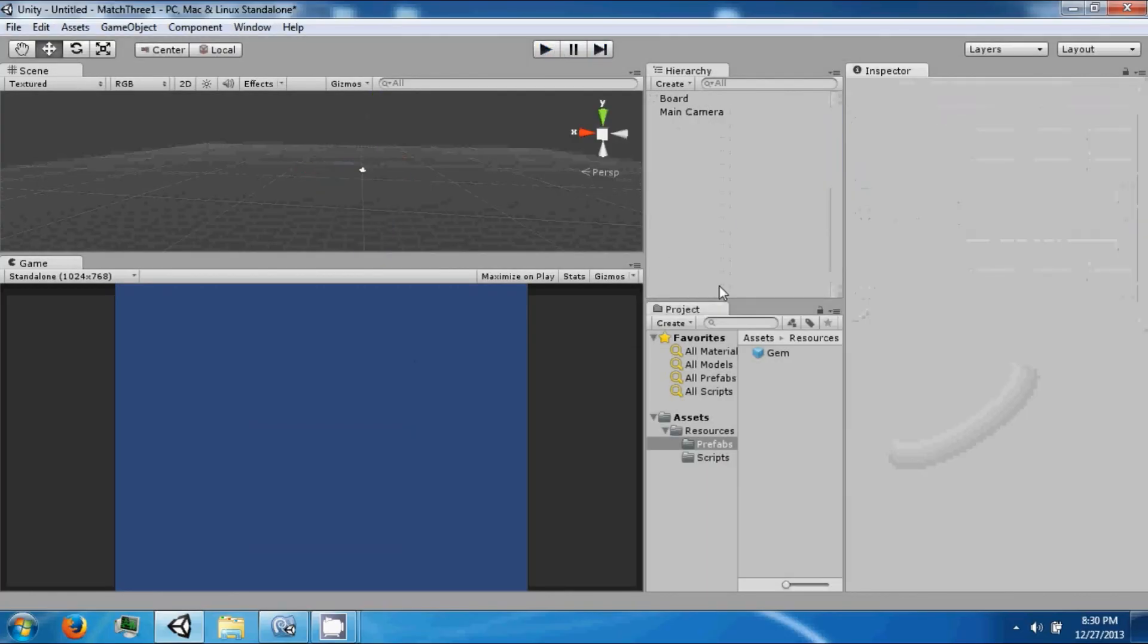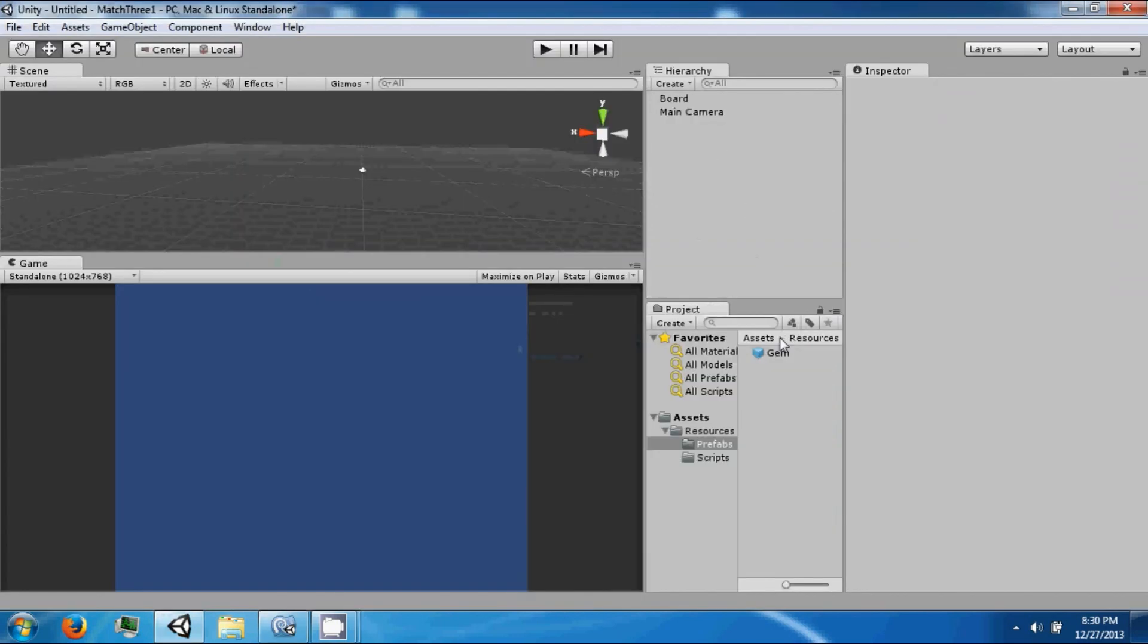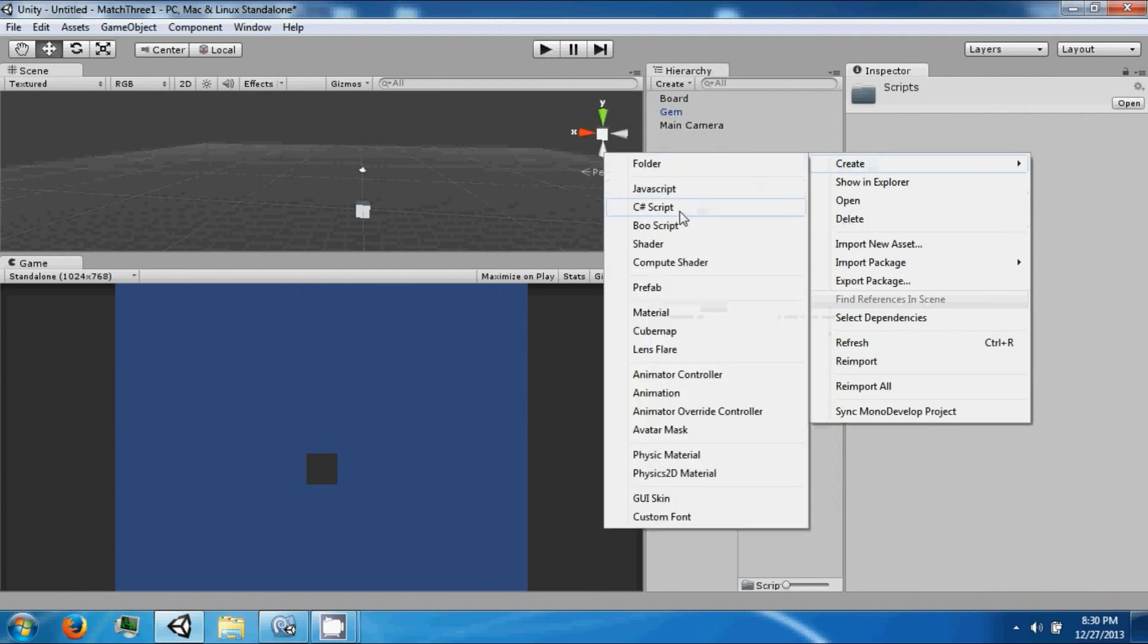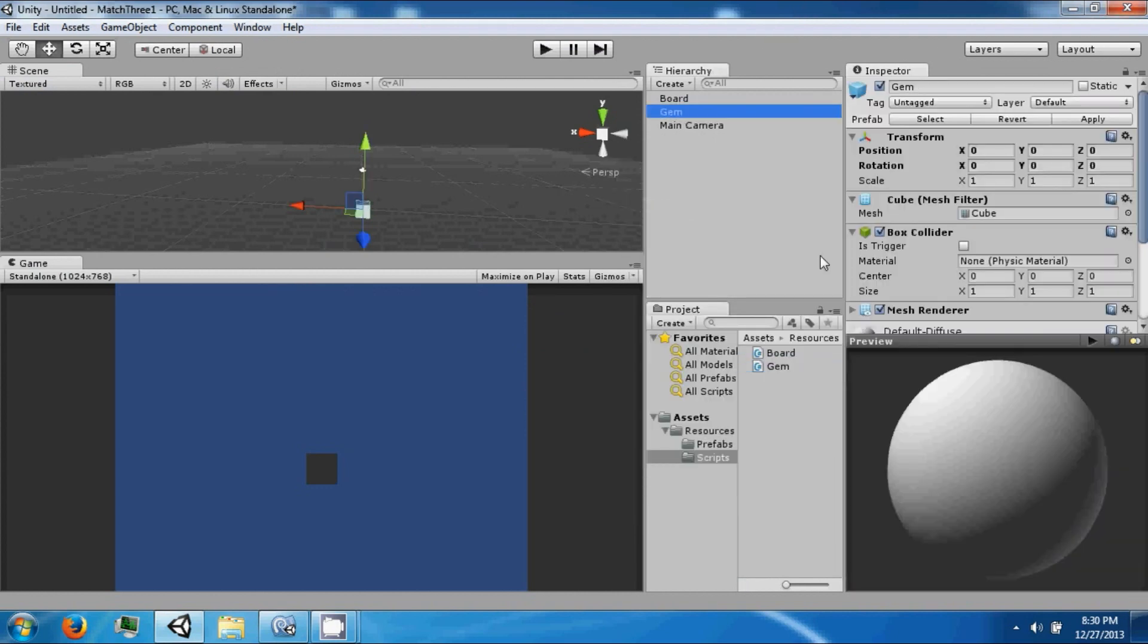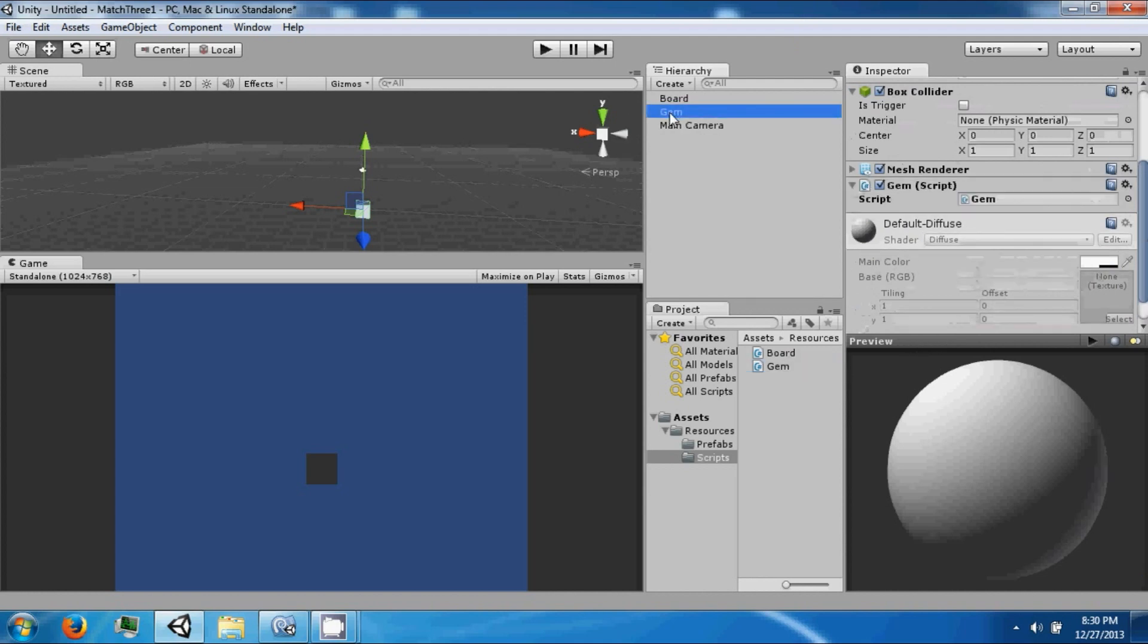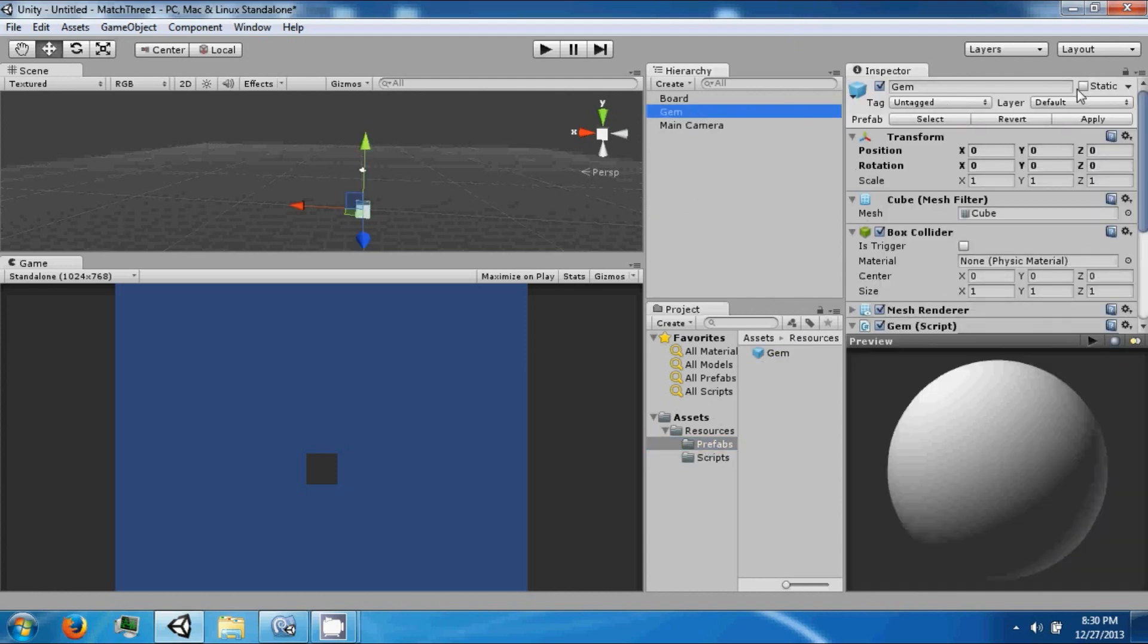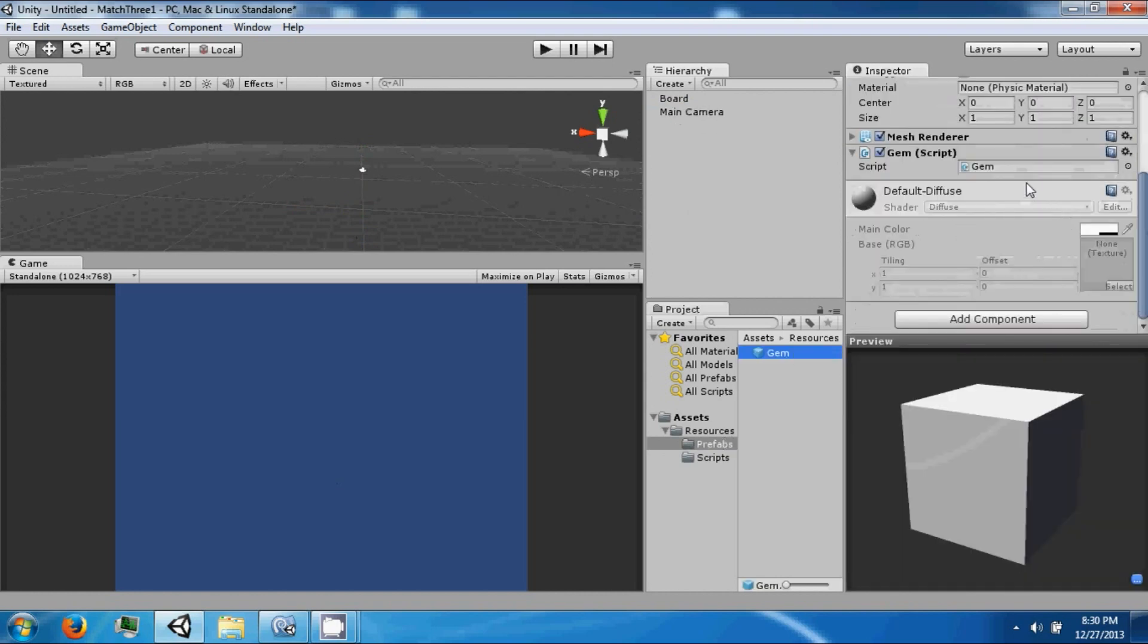Now we need to do a bunch of stuff for these gems. Let's drag this prefab back in, create another script called gem, and attach it to our game object. Then we're going to re-prefab this. Alright, then we can delete it, so now our gem has that script.